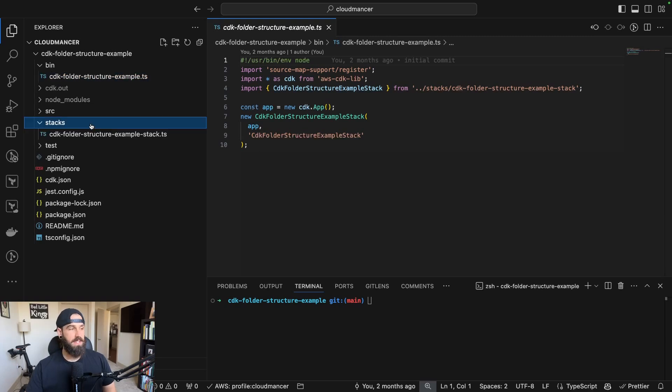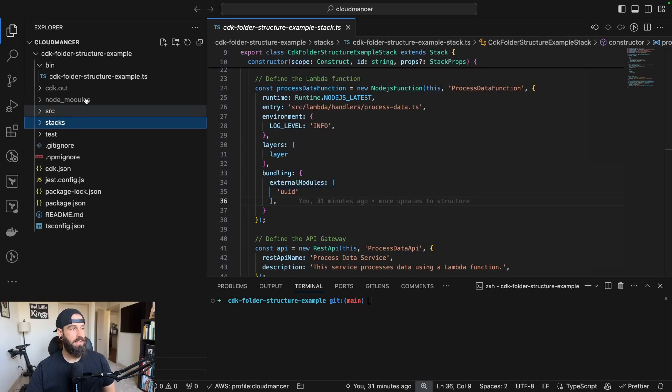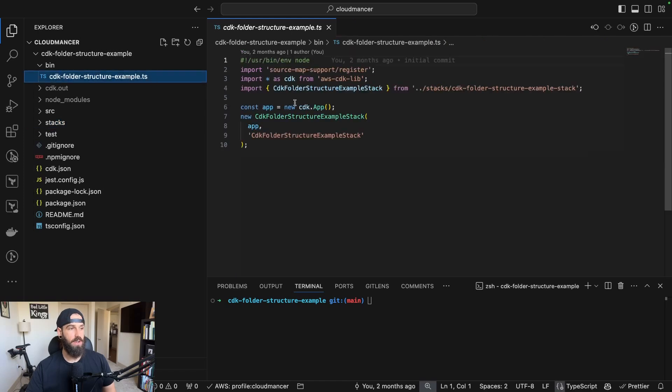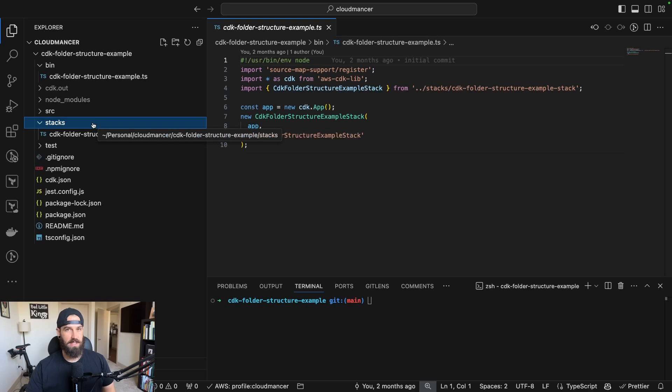The next thing you'll notice is that the lib folder has been renamed to stacks. I found that from a naming perspective, calling this stacks makes a little bit more sense since the different stacks that you're going to define in your bin here would all pull from this stacks folder. So I think this just makes a little bit more sense.